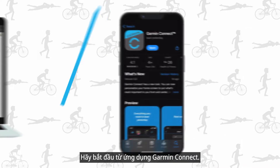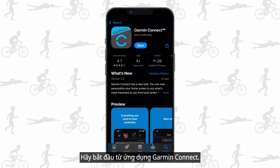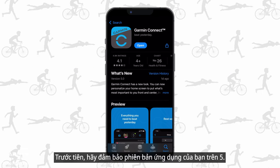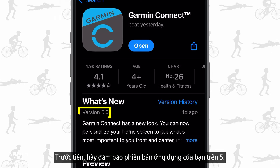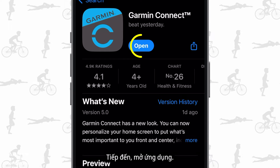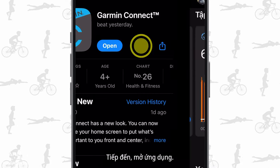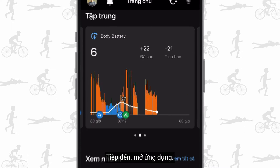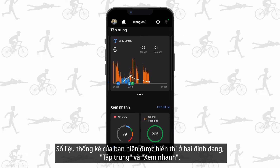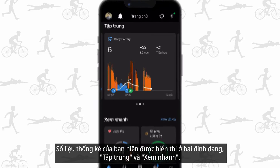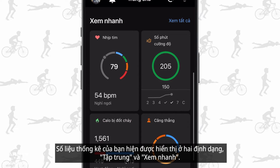Let's start from the Garmin Connect mobile app. Make sure your app's version is above 5, then open the app. Your stats are now shown in two formats: in focus and at a glance.